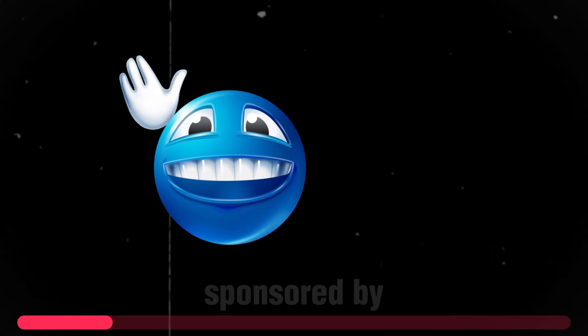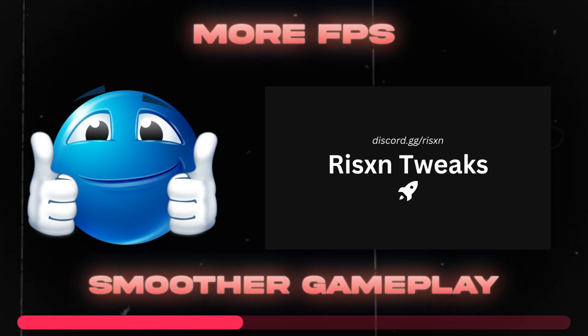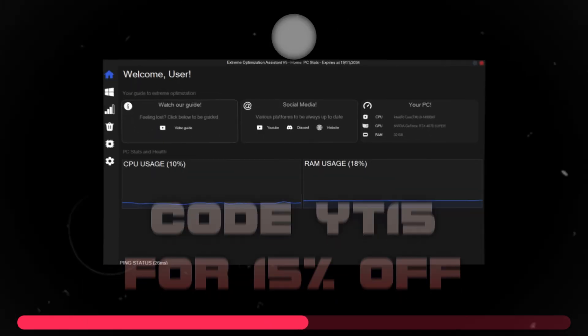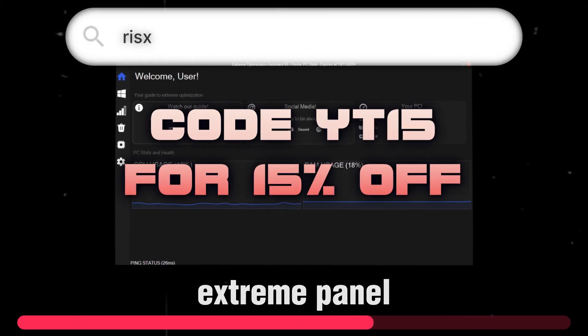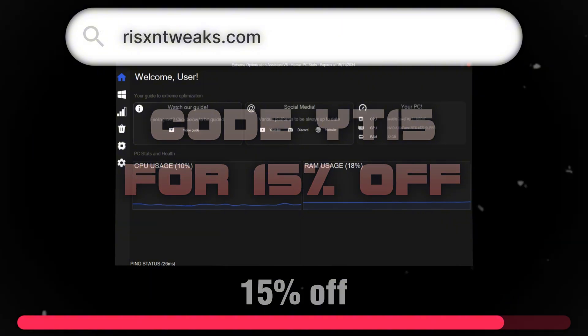Real quick, the video is actually sponsored by Ryzen Tweaks. If you want more FPS, smoother gameplay, grab this extreme panel and use the code YT15 for 15% off. Let's get back to it.